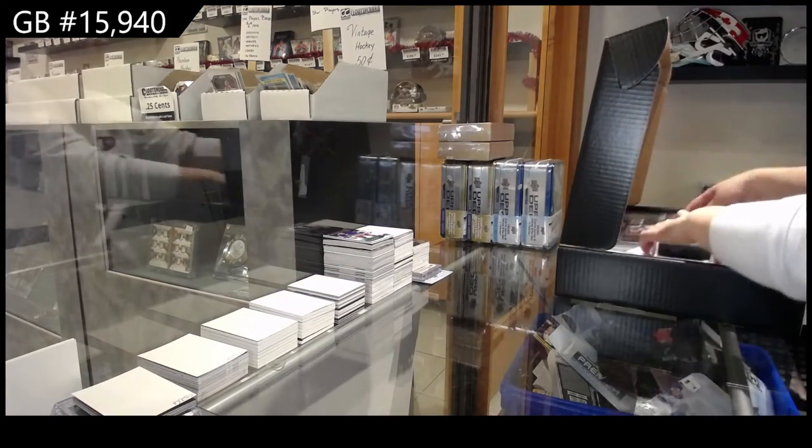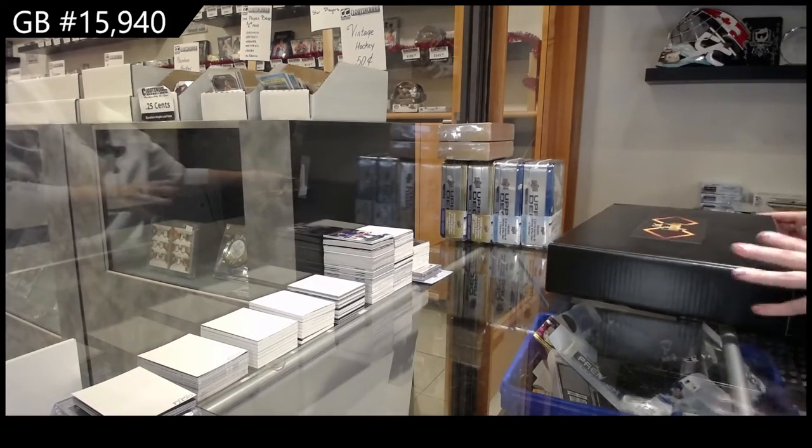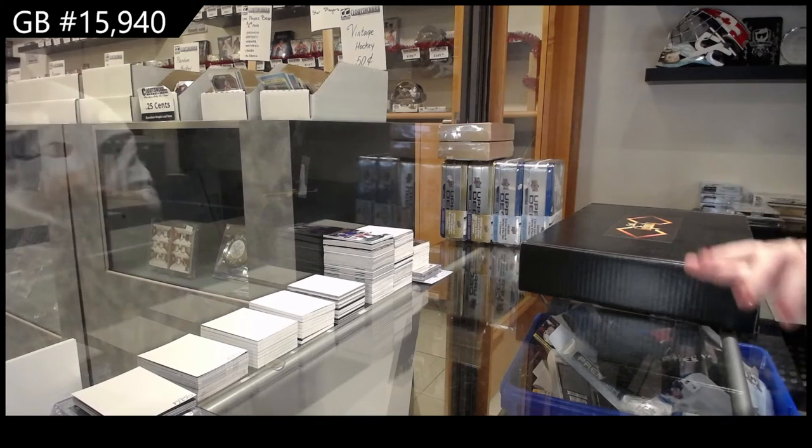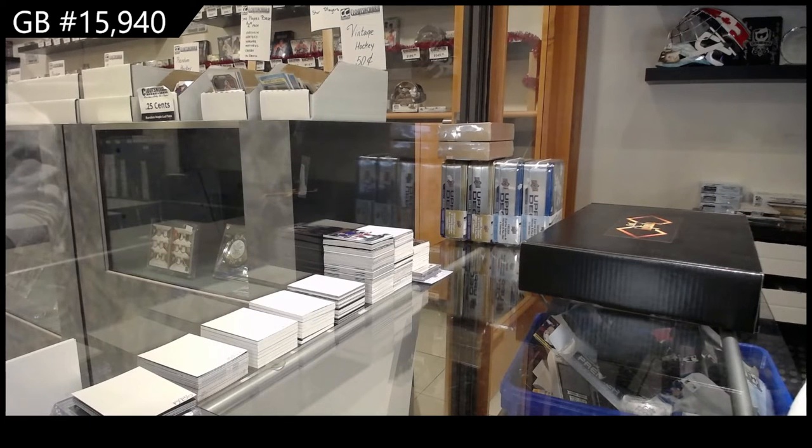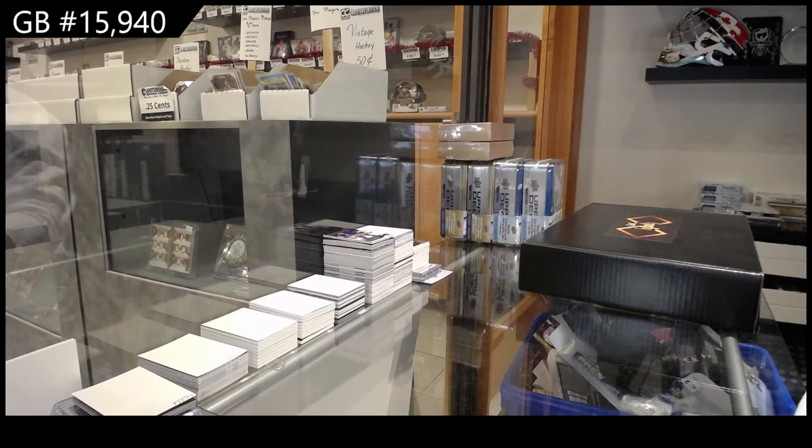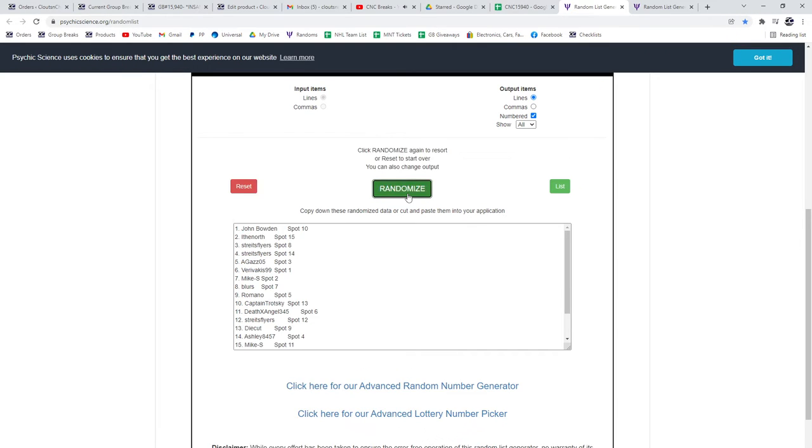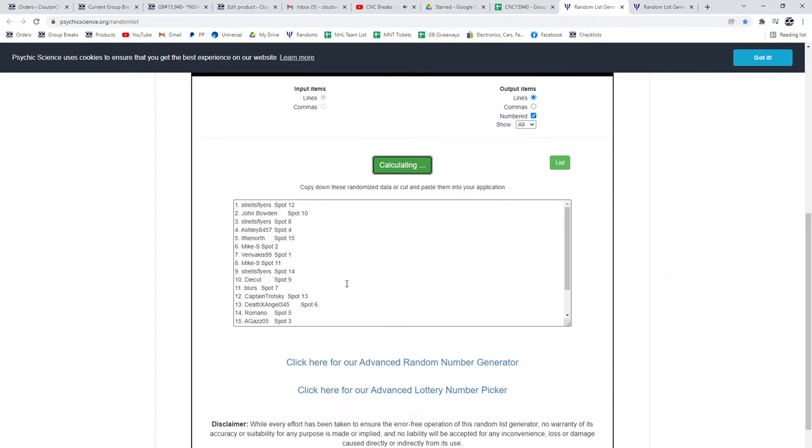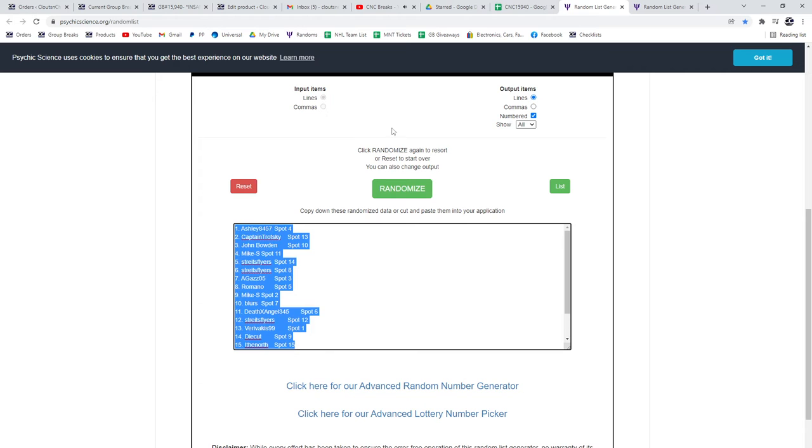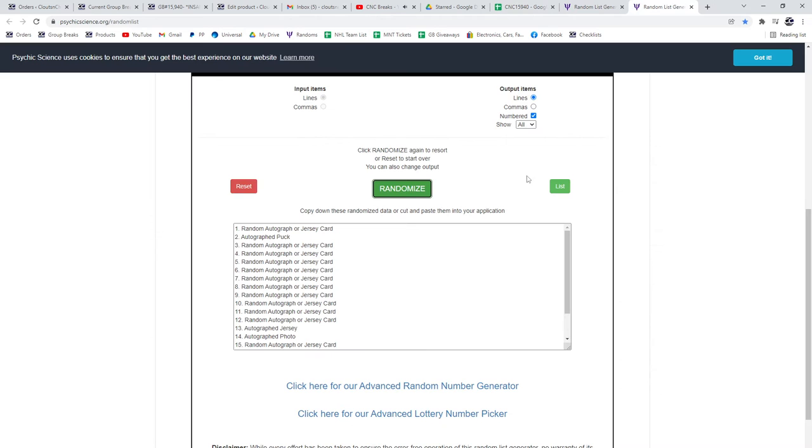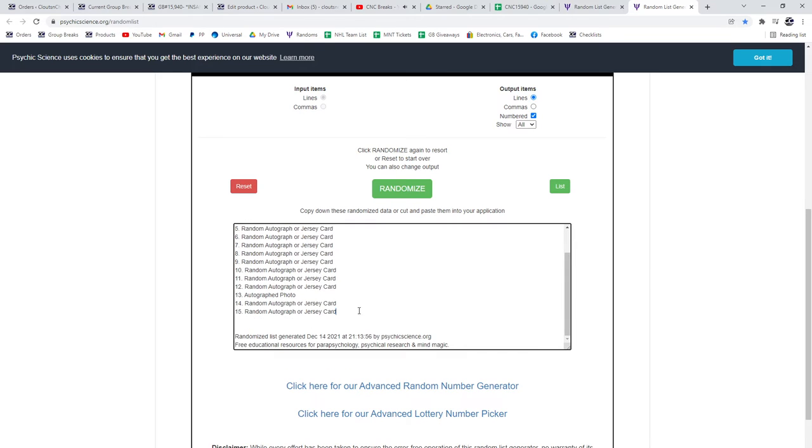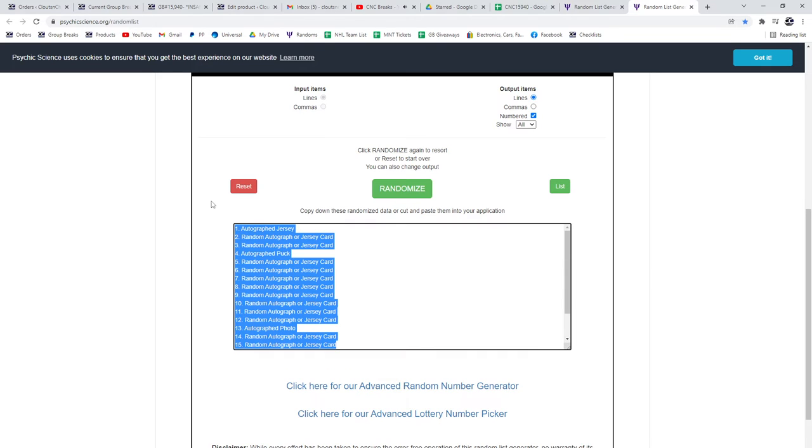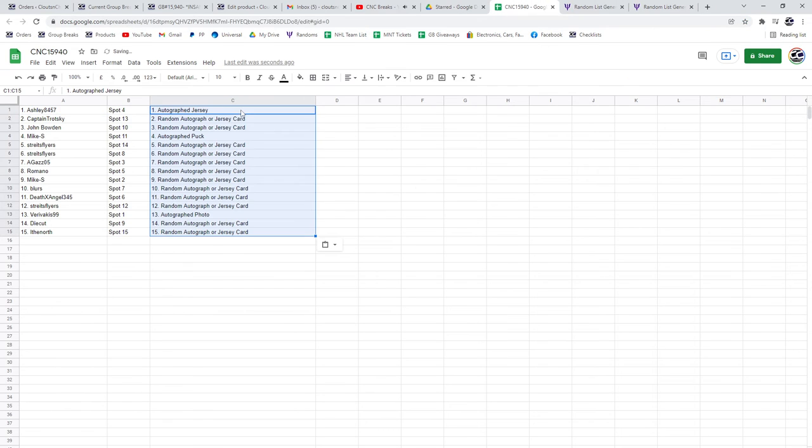Alright, let's do the random. Three times starting with all the names. One, two, three. Copy. Paste. Items. One, two, three. Copy. Paste.